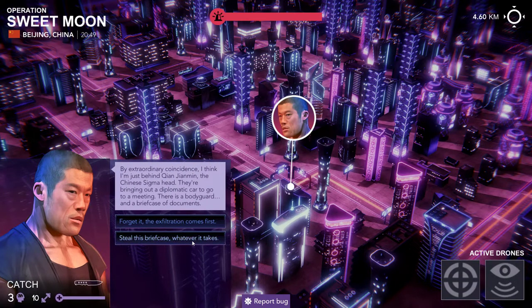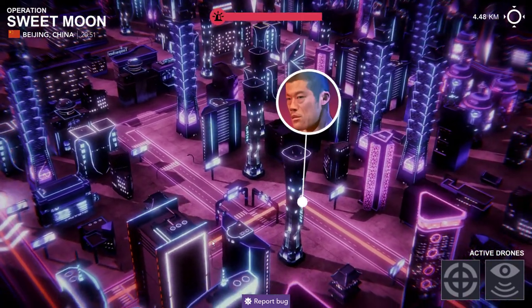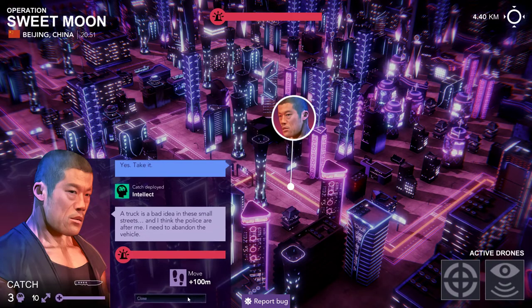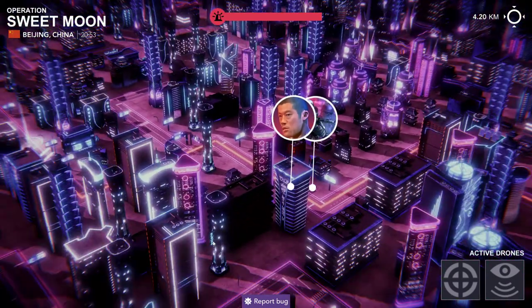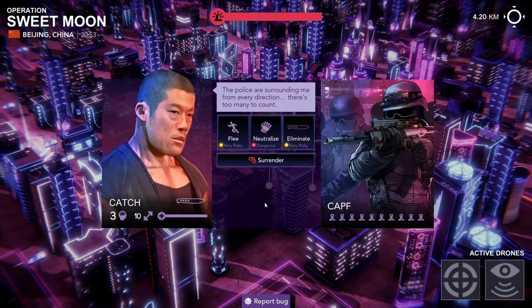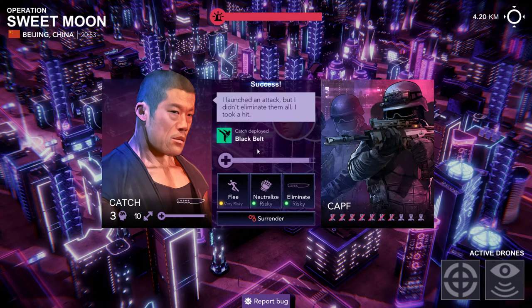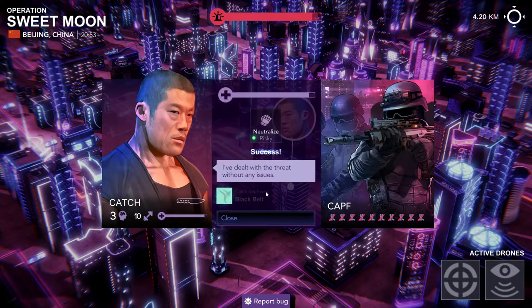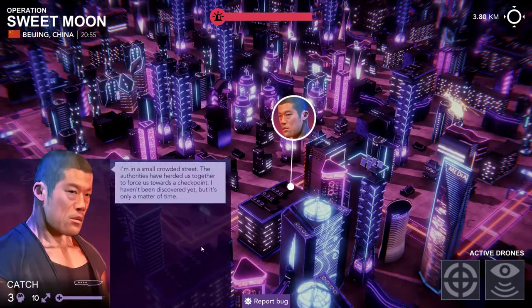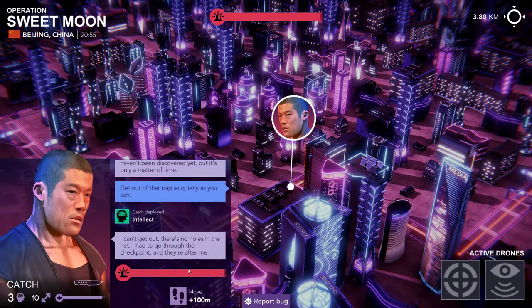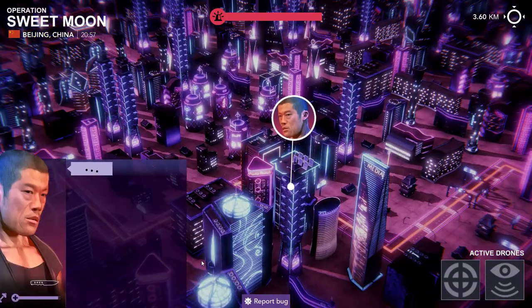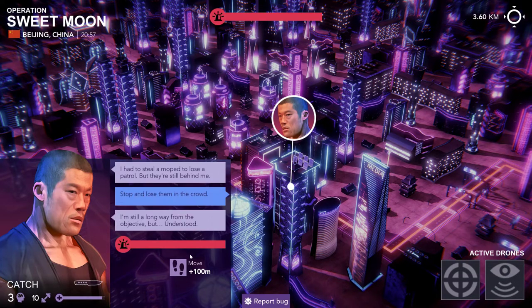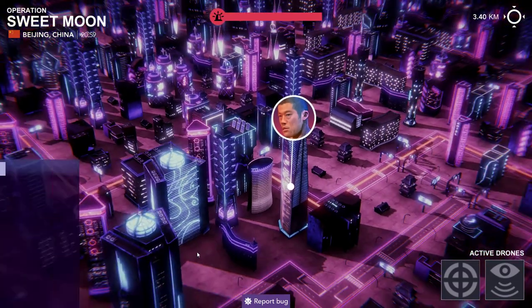Steal the briefcase whatever it takes. Take the truck. No he's doing it pretty poorly but every time he runs into a patrol we can eliminate all of them. Now let's just neutralize them. It's not as risky as he thinks. Yeah it works. I'm not concerned about his ability to do this mission because he can just punch everybody out.